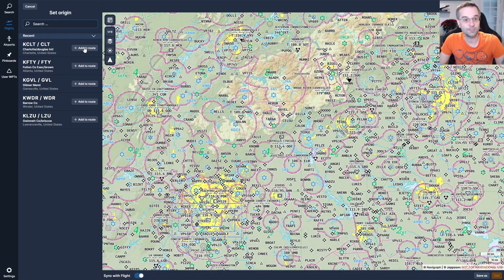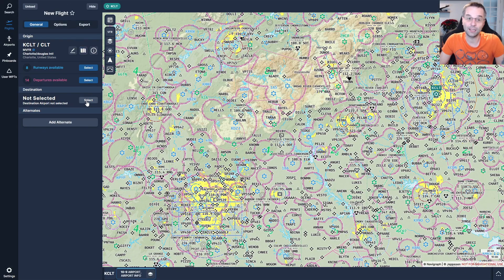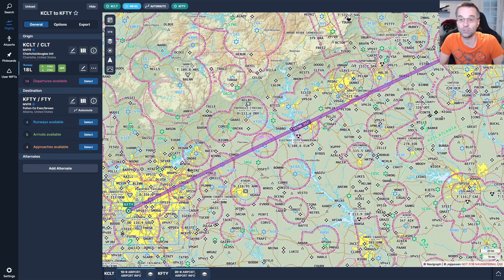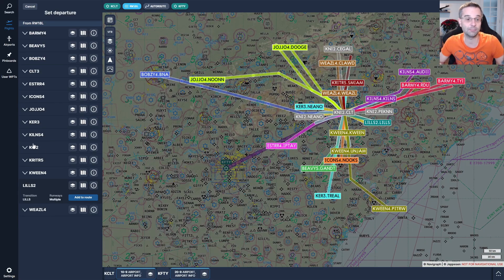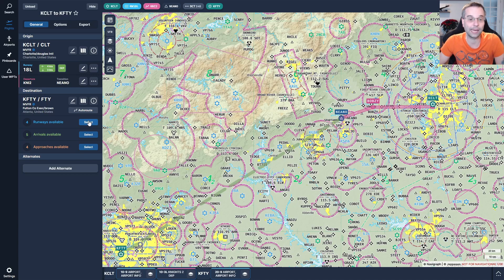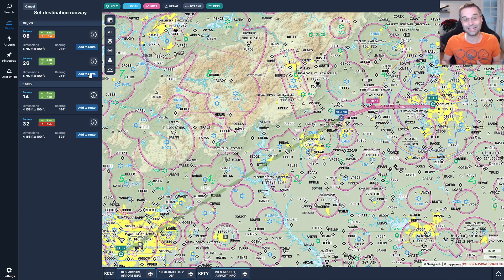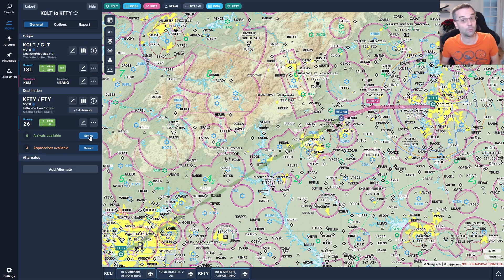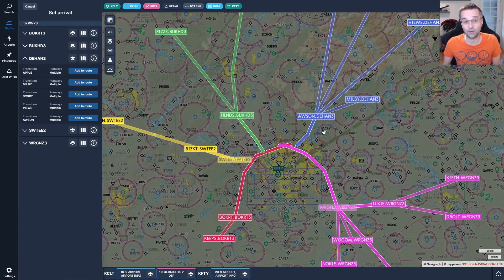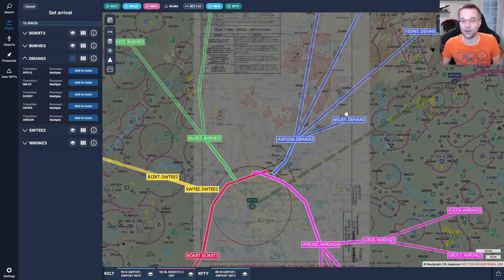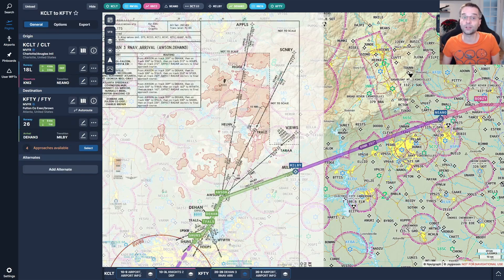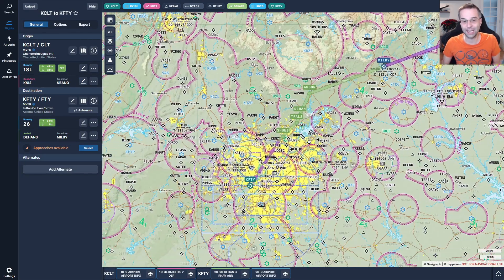Hey everyone, it's Mark from Flight Sim School and today we're going to be diving into the world of flight planning and preparation for a typical GA flight that you might do with either the TBM 850, the PC-12, the FSR 500, or any other similar plane. We'll be planning an IFR journey from Charlotte over to Atlanta, and this is going to be your go-to guide for planning a GA IFR flight.